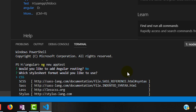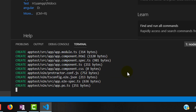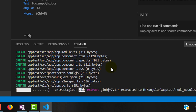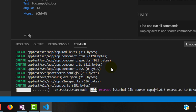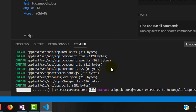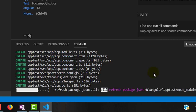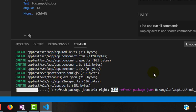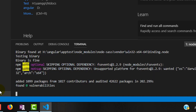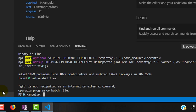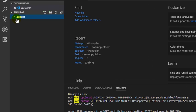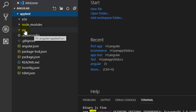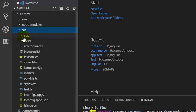Now you can see it has generated lots of files. Before the CLI, we had to create all these files manually, but thanks to the CLI we have a command for generating all this boilerplate code. Now it is downloading all the node packages on which our Angular application is dependent.